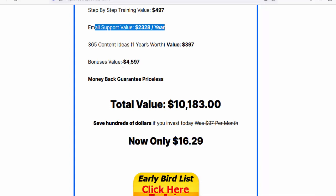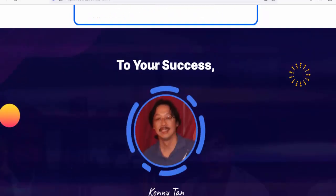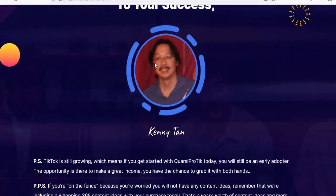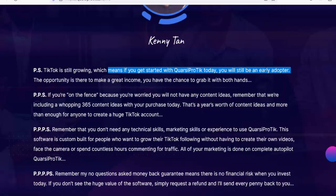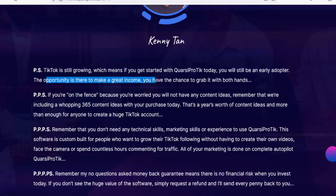Save hundreds of dollars — was $97 per month, now only $16.29 as a one-time investment. Warning: the price is rising every hour — act now for the best possible price. TikTok is still growing, which means if you get started with Quarsi Pro Tick today you will still be an early adopter. The opportunity is there to make a great income — you have the chance to grab it with both hands.